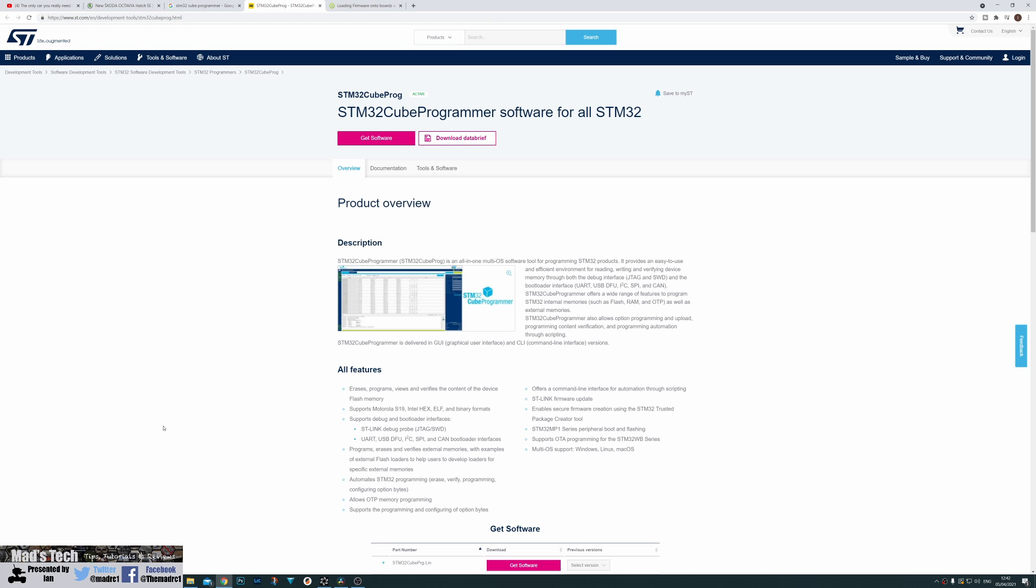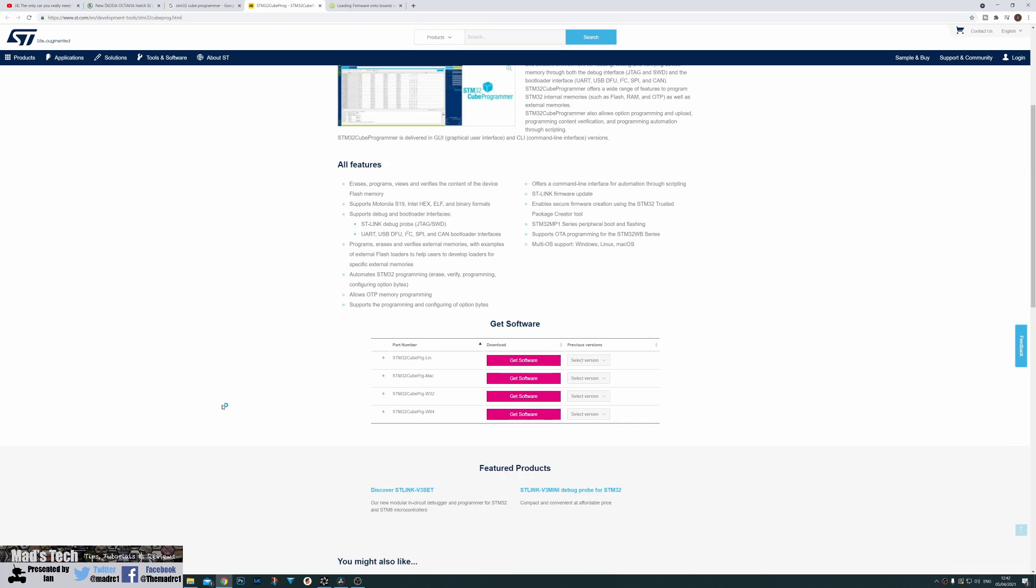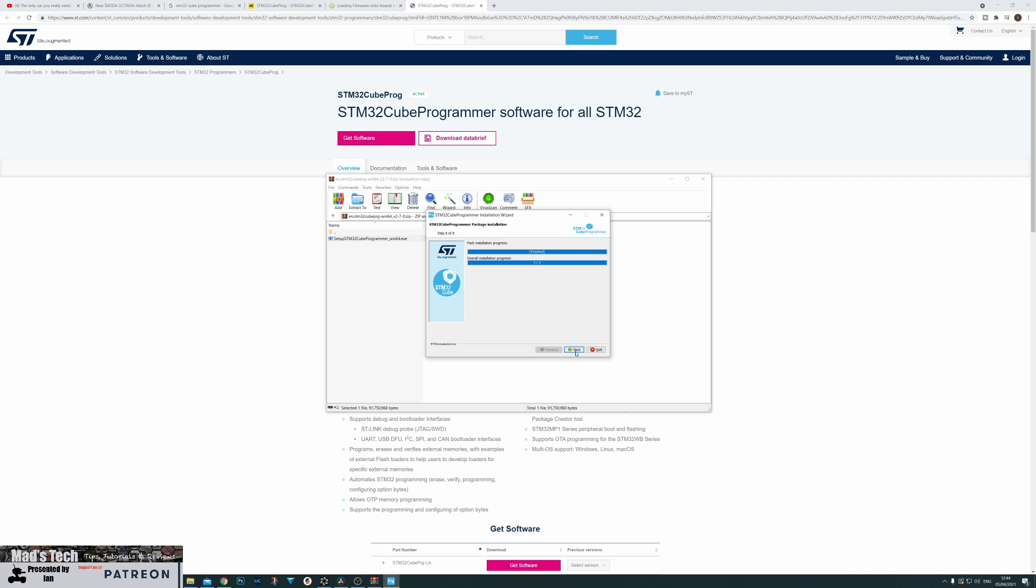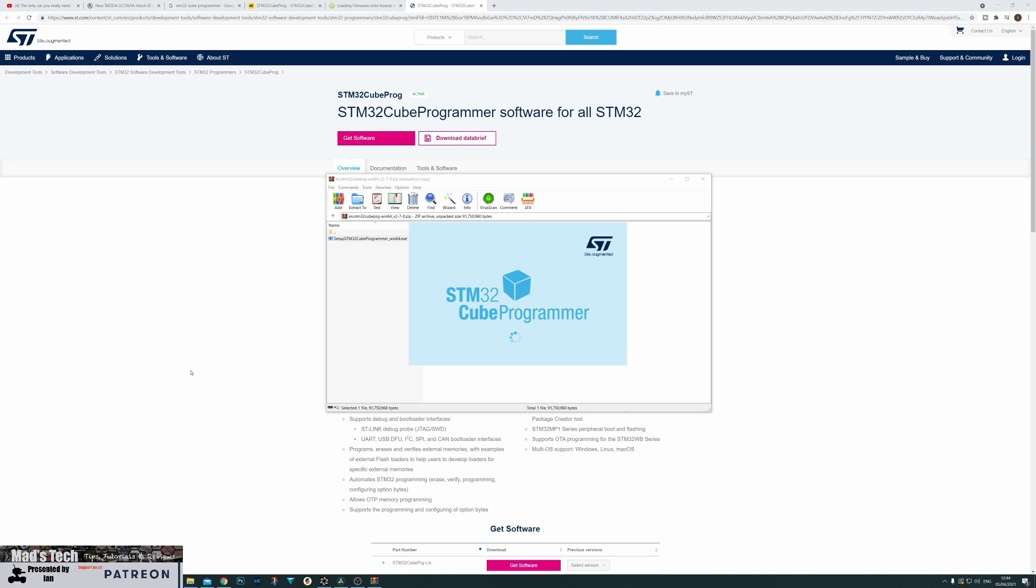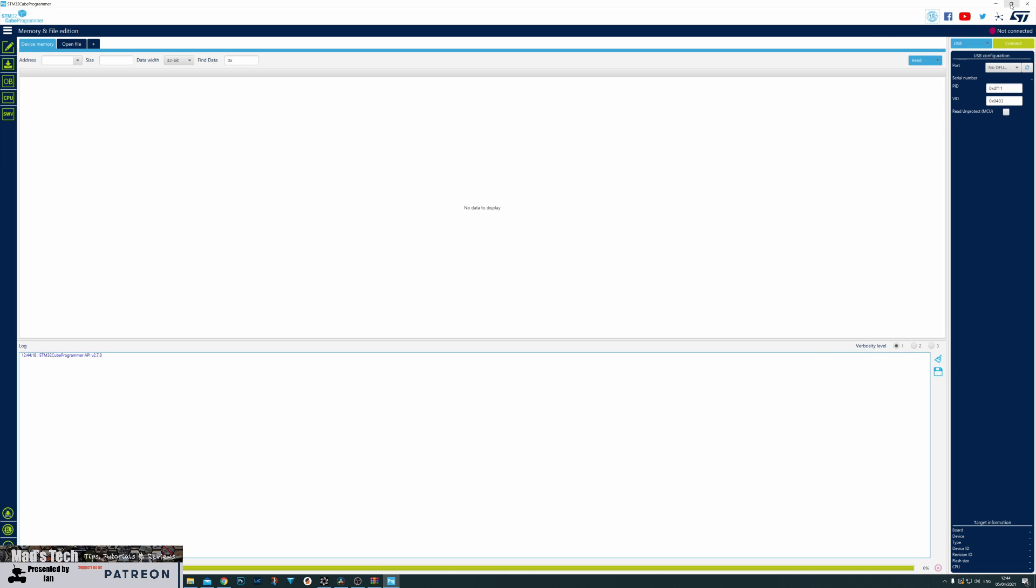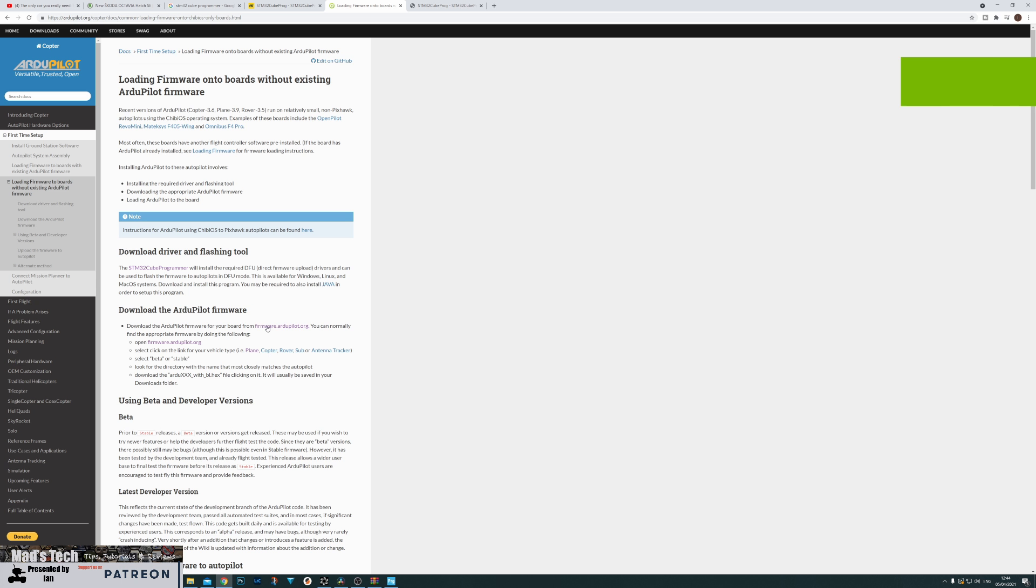The first thing we're going to need to do is install that STM32 Cube programmer and its drivers. I will put a link to them in the description of this video. Once they are installed you then need to connect the autopilot to your computer whilst in DFU mode. To do that on this you simply hold down the little button labeled DFU on the side and plug in the USB. That should then be detected and the drivers should install on your computer and you should see it listed under device manager in DFU mode just like this. Now that is done you're ready to install the firmware.